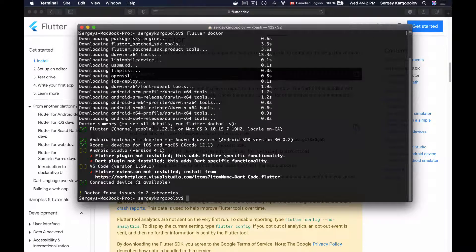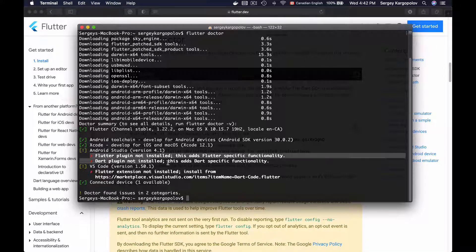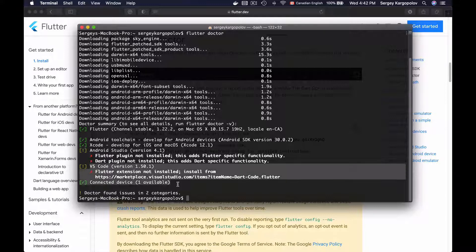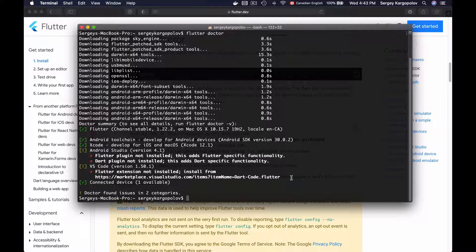The Flutter doctor command has finished working and here's the summary of my environment. Green check marks mean that all is good with this item, but the red ones need my attention. I see that I still need to install Flutter and Dart plugins for my Android Studio, and my Visual Studio Code also needs the Flutter extension to be installed.